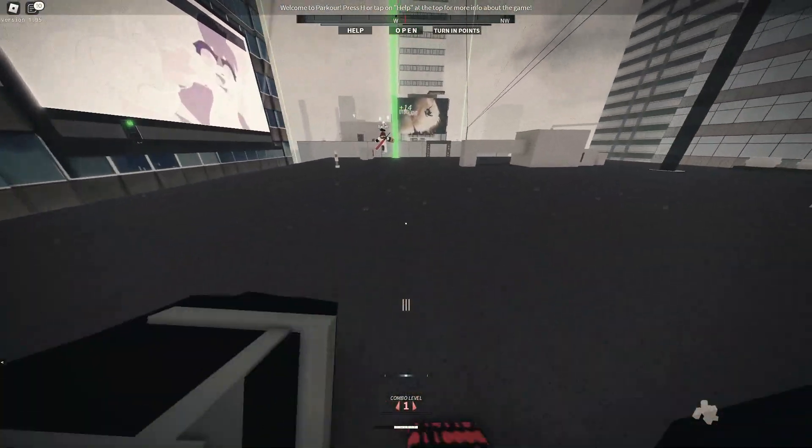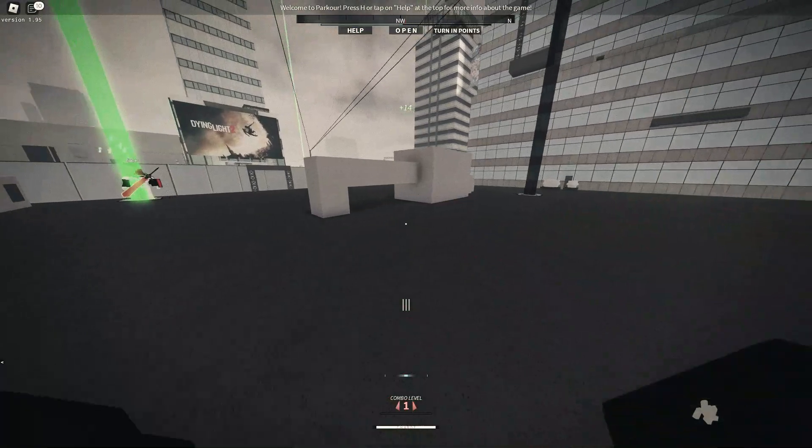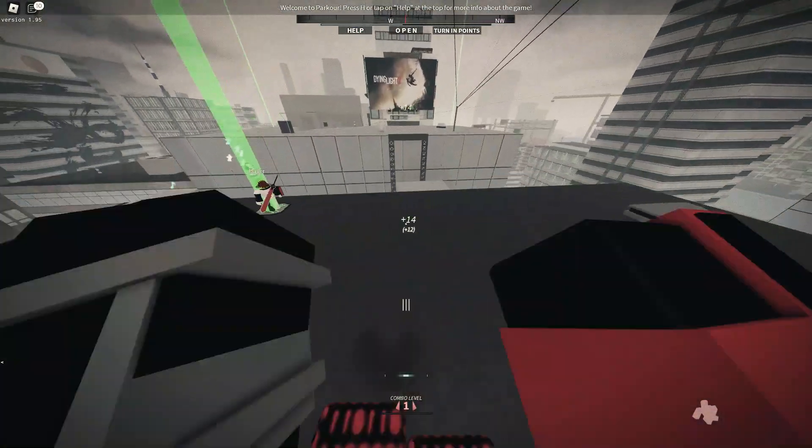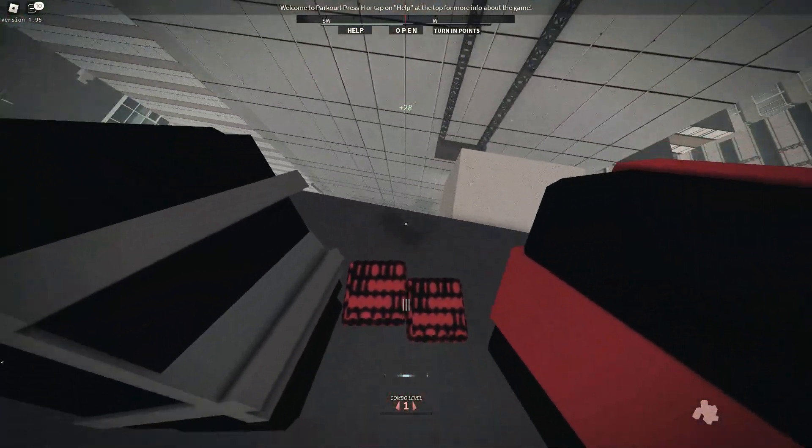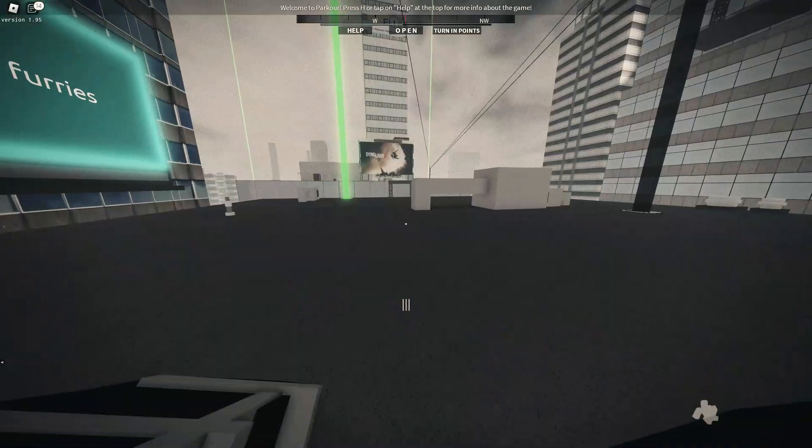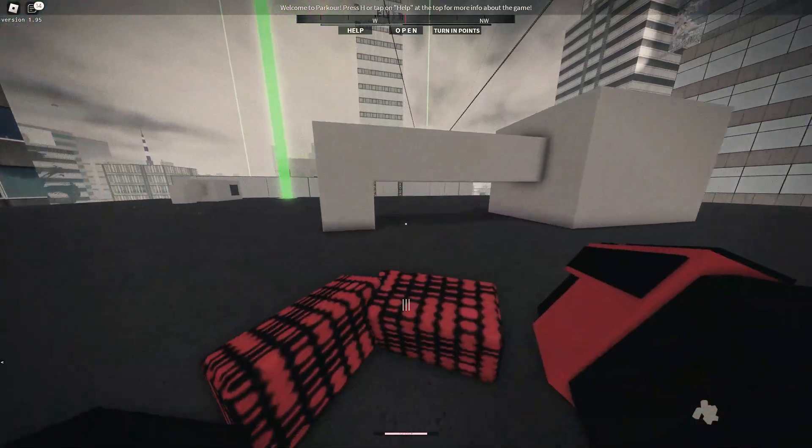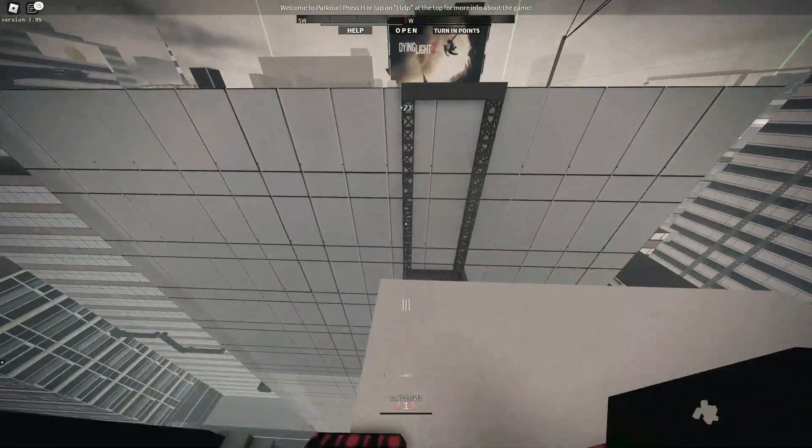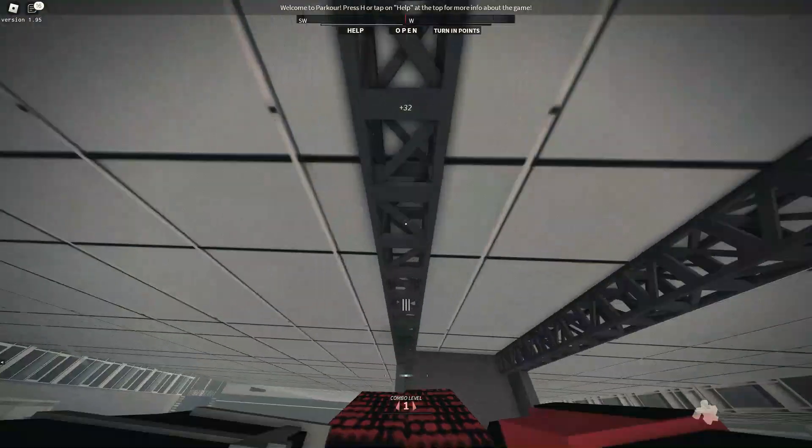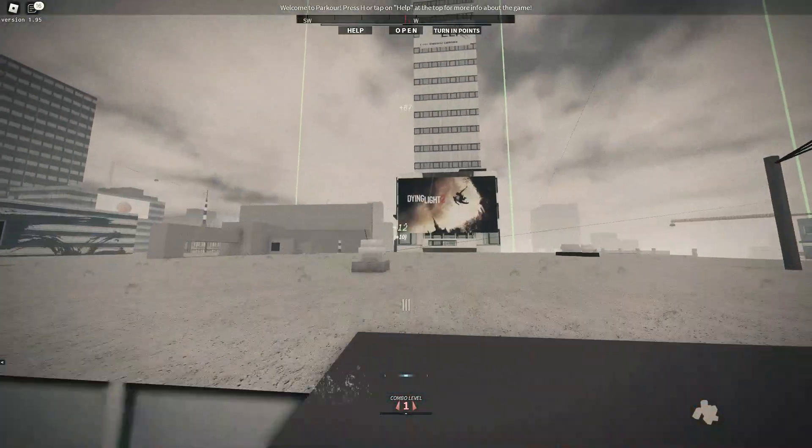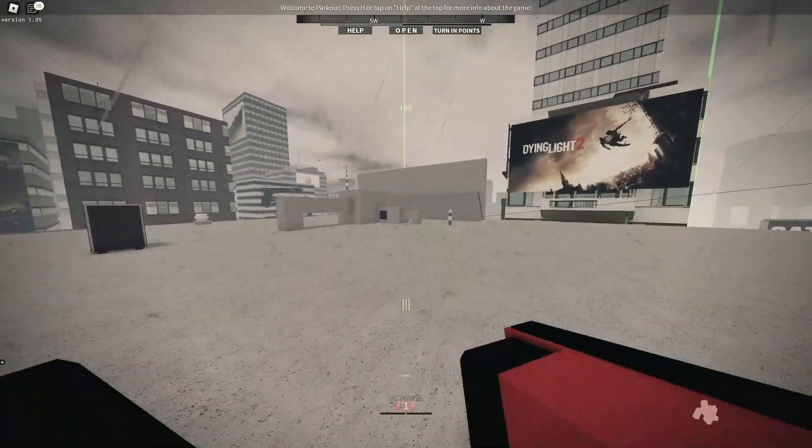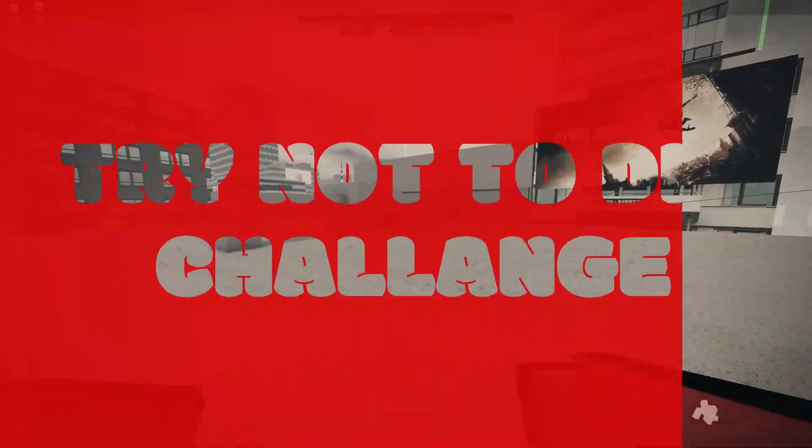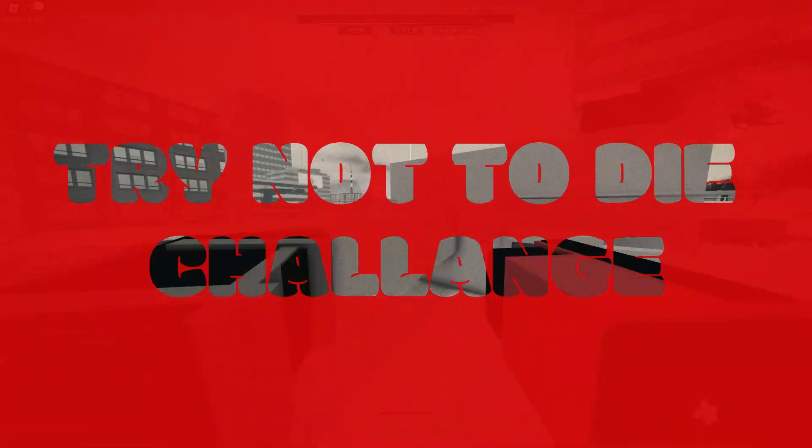I'm not gonna lie, I gotta do parkour bro, it is not hard. Let's not talk about the other clips. I can do a challenge - try not to die. If I die...